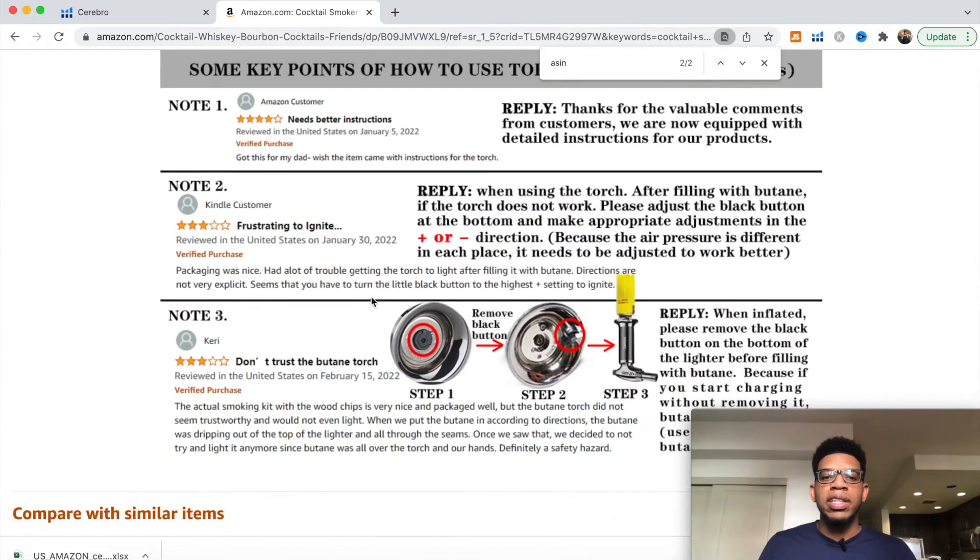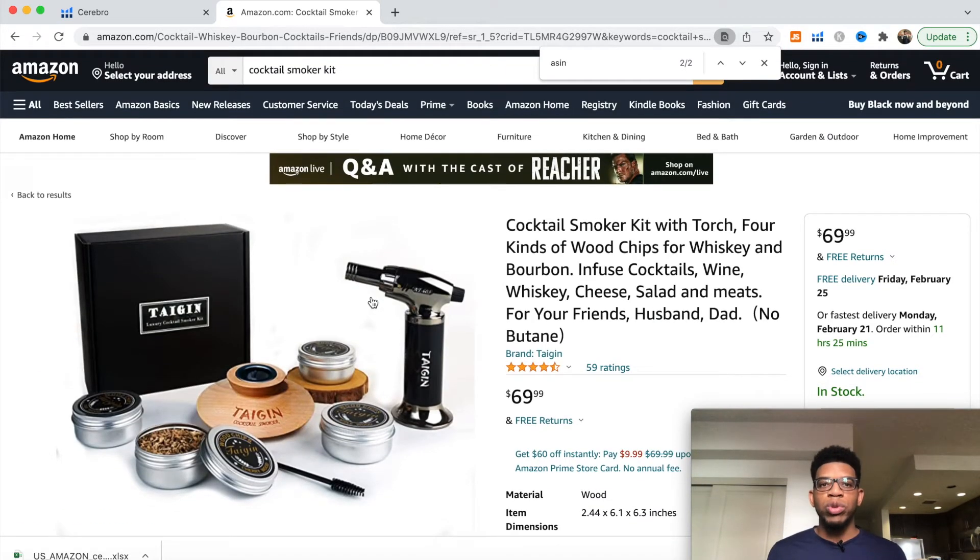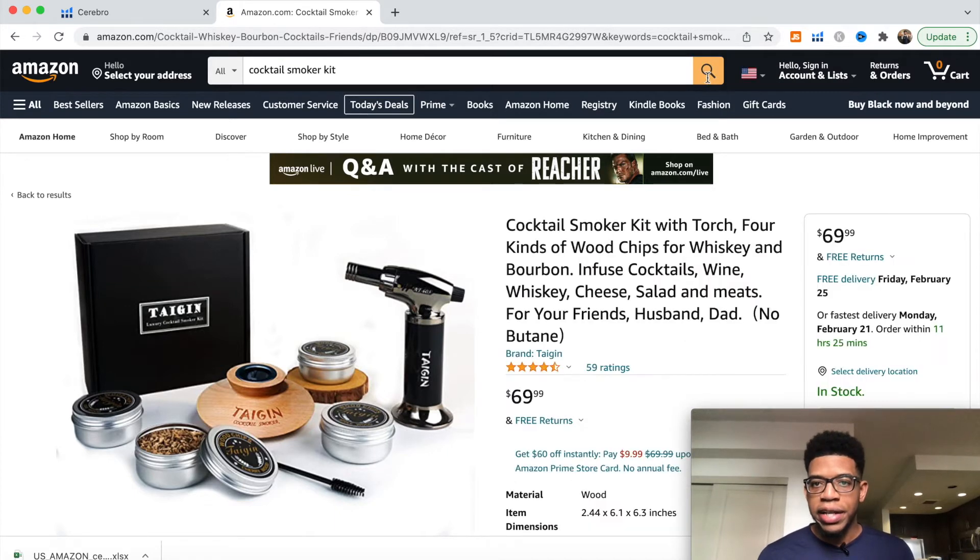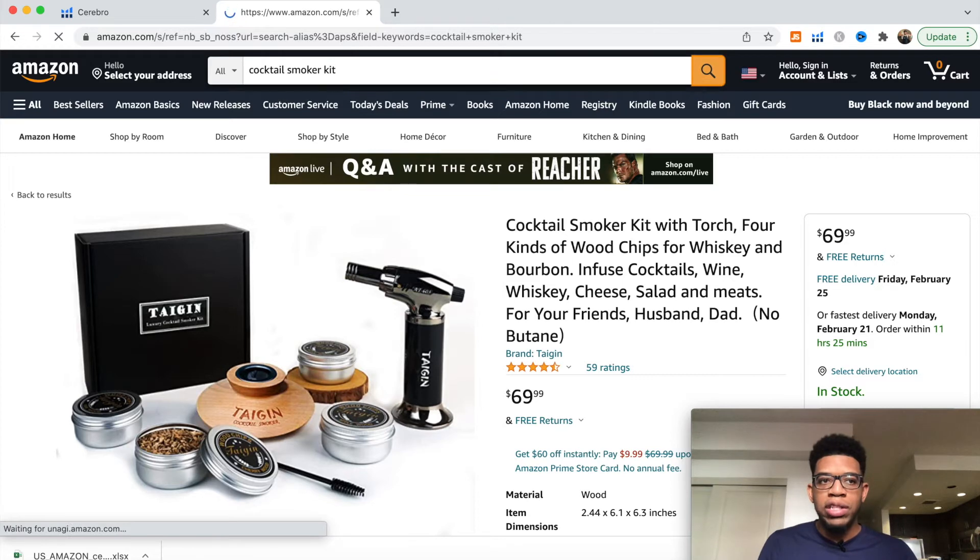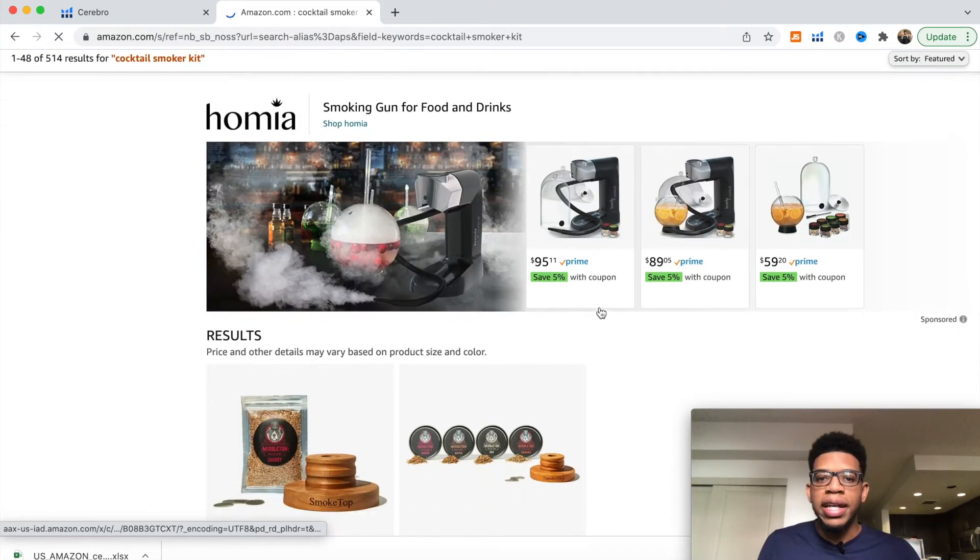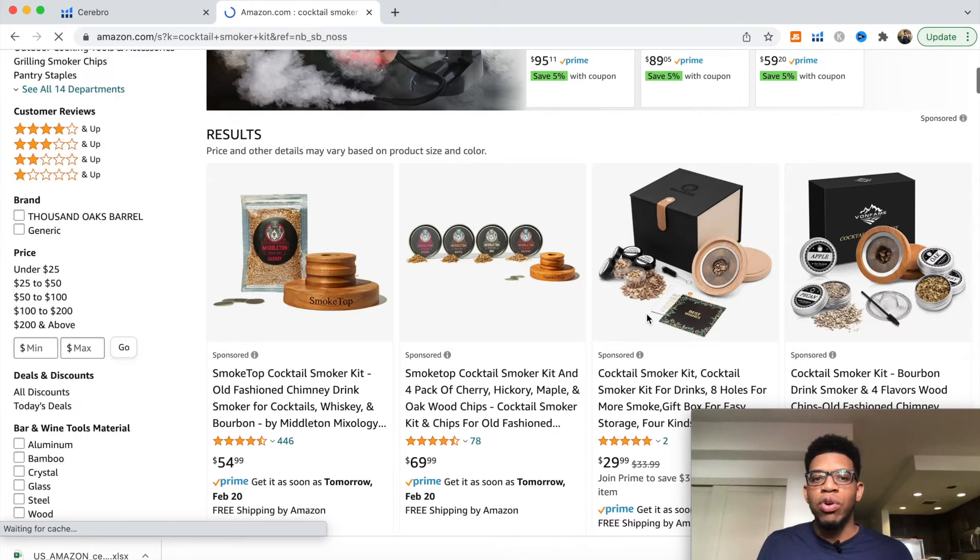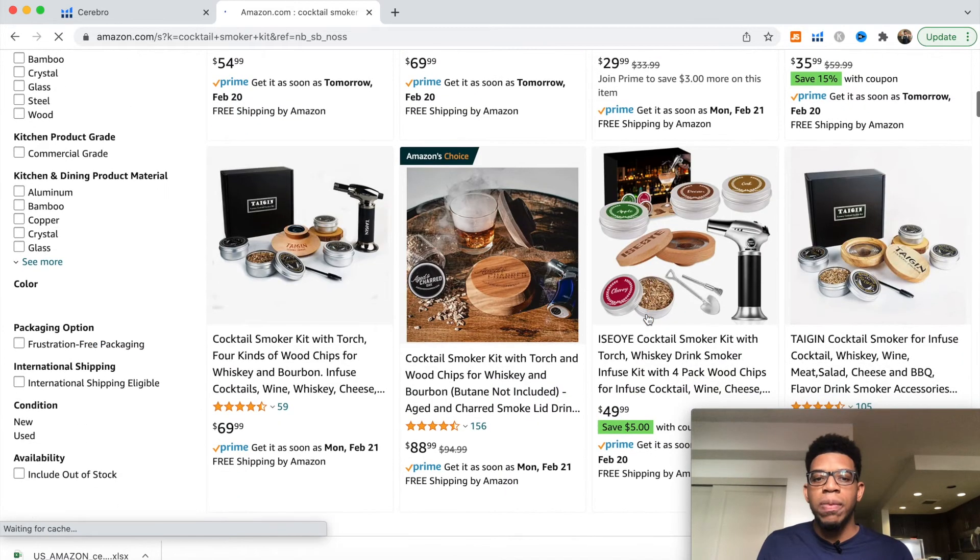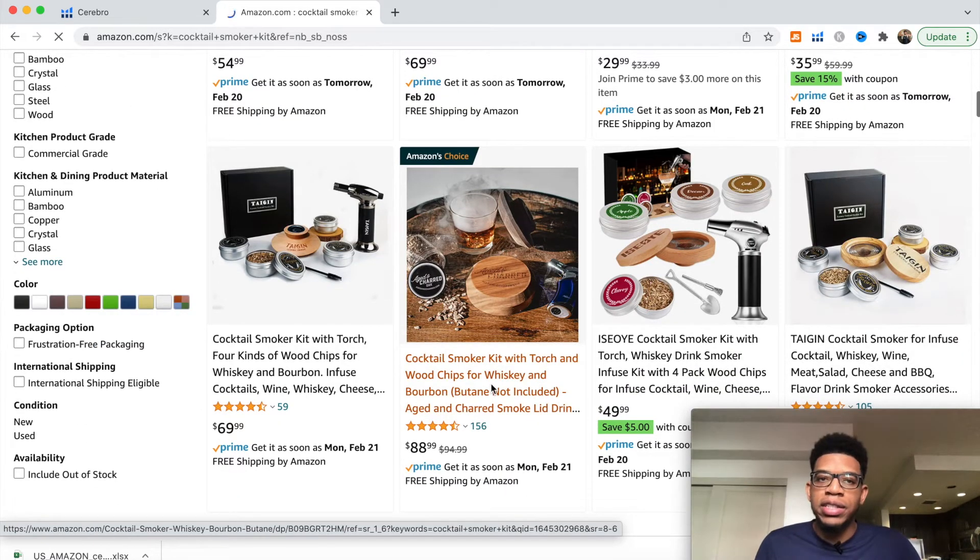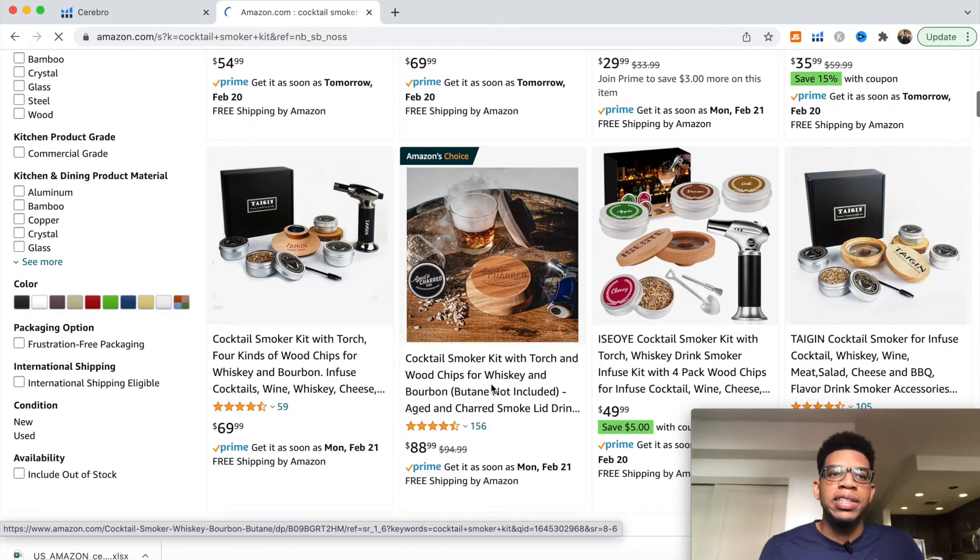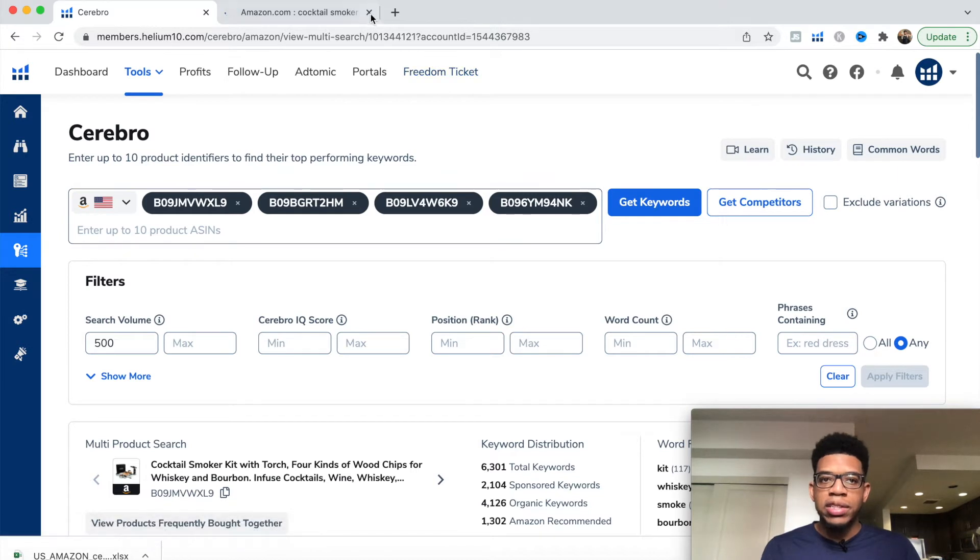We want to be copying the top competitors' ASINs and putting them all into Cerebro. For the second ASIN, you'd go back to cocktail smoker kit or click the back button, scroll back down, and ignore the first sponsored results. We're going to look at the first organic result, click them, grab this ASIN and paste it into Cerebro.